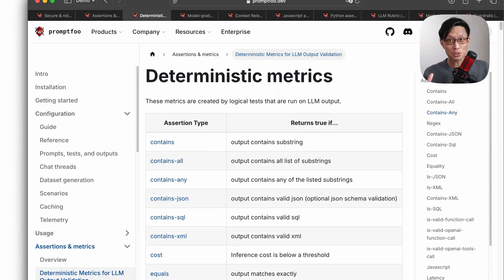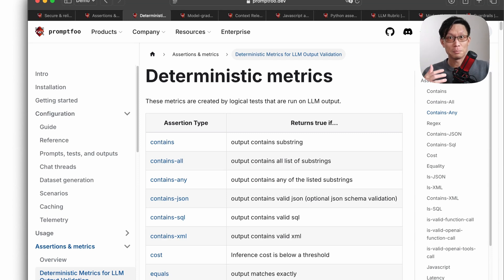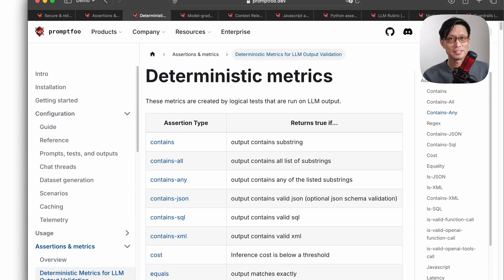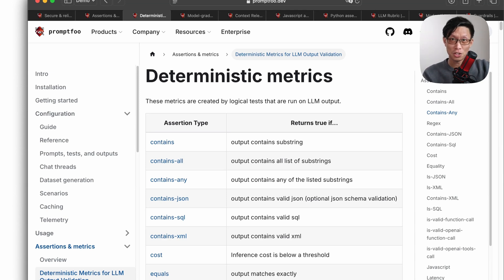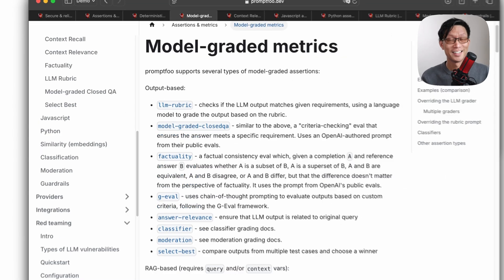The deterministic metrics. Now these are going to be like your very familiar algorithmic type checks, right? So equals, contains, is it syntactically matching, like a JSON format or SQL query.